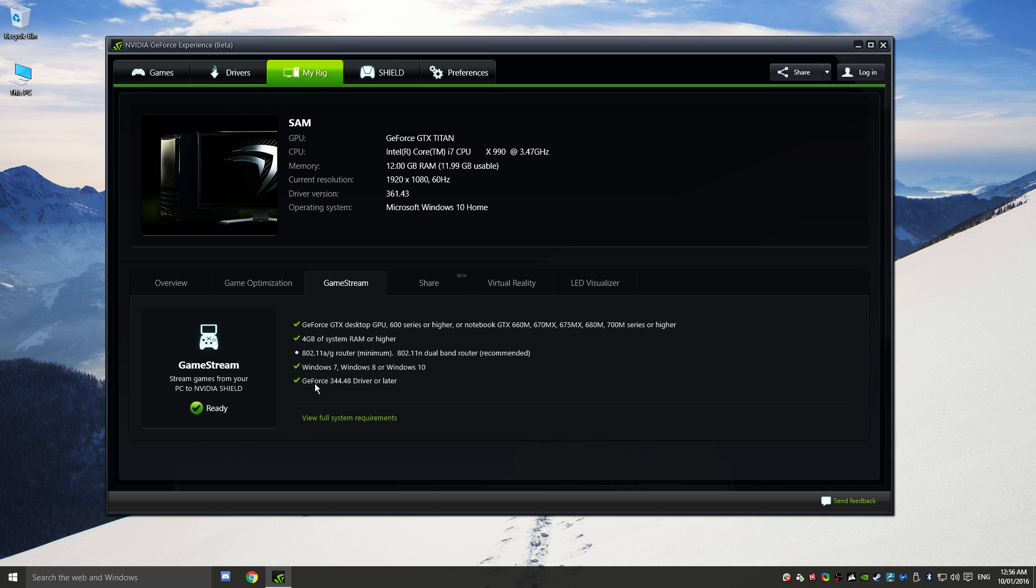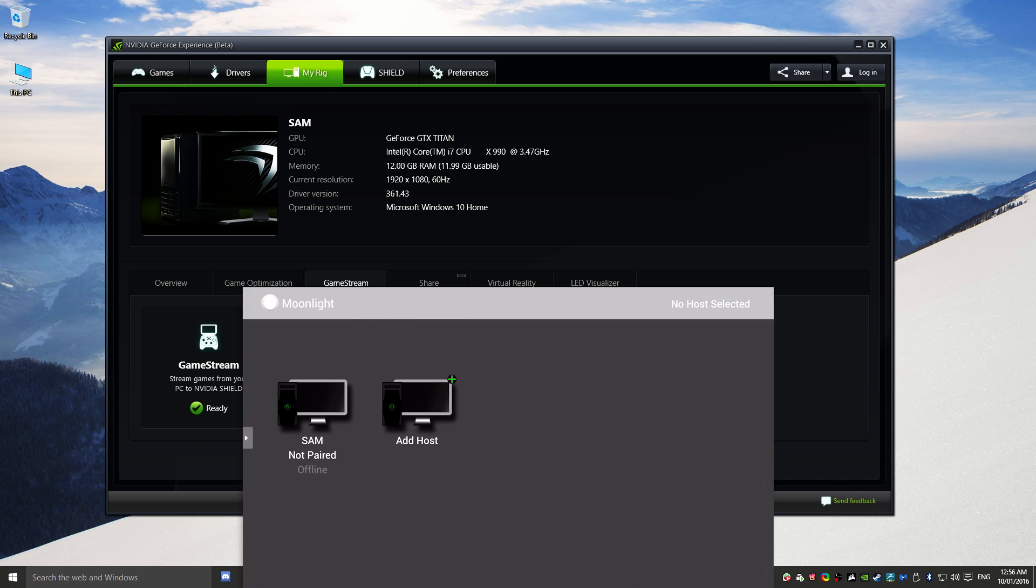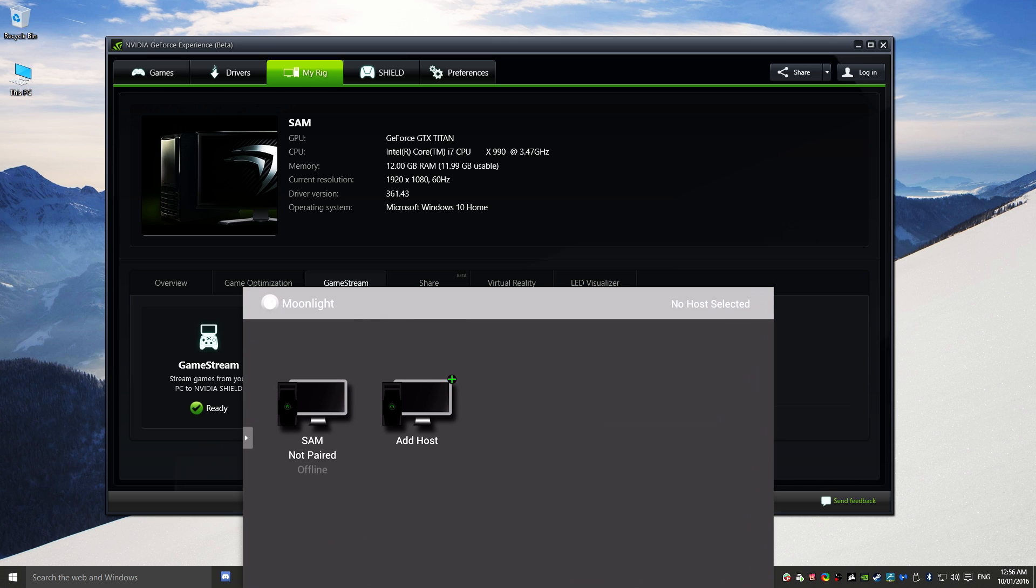So what we're going to do is we are actually going to head over to our iOS device. I've got the iPhone 6s Plus here, as you can see, and we're going to actually go into the Moonlight app. Now I will have a link to the Moonlight app in the description, or you can just search for it in the App Store.